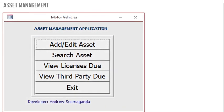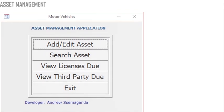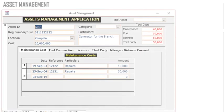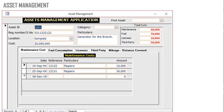Access can enable you to manage assets — in other words, develop an asset management application. You can add or edit an asset, search an asset, view licenses assuming these are vehicles, view third party when these are due. This is the front end where you capture the information.